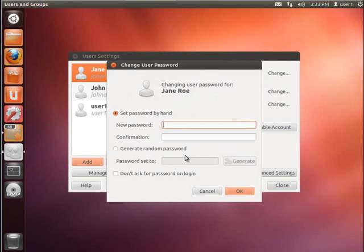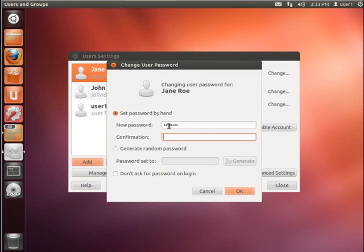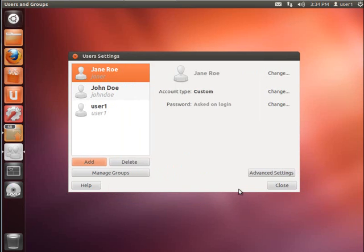And then you're going to get to a password box. You can either set the password by hand or generate a random password. I'm going to type in a simple password here. Confirm that. And I'm going to click OK.